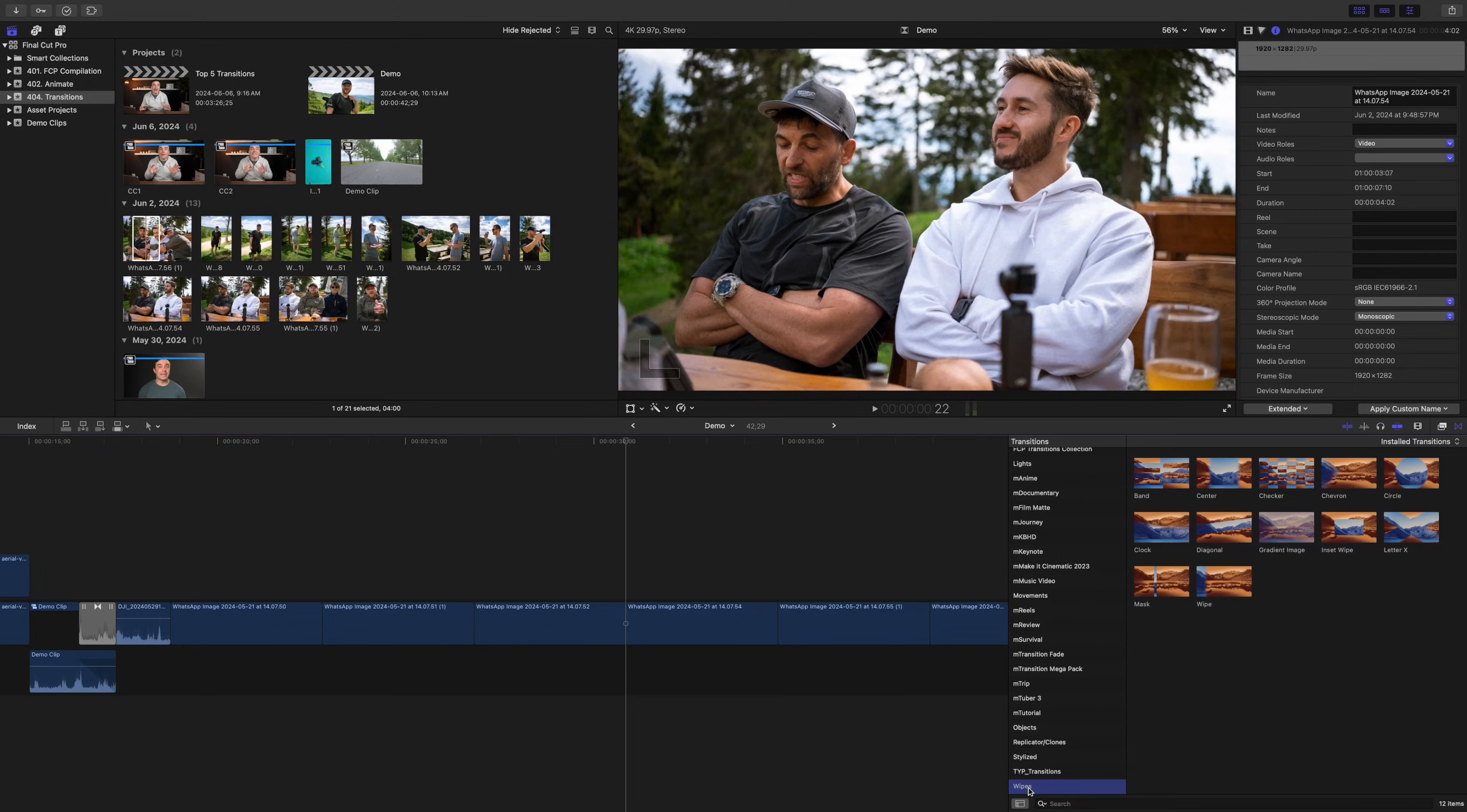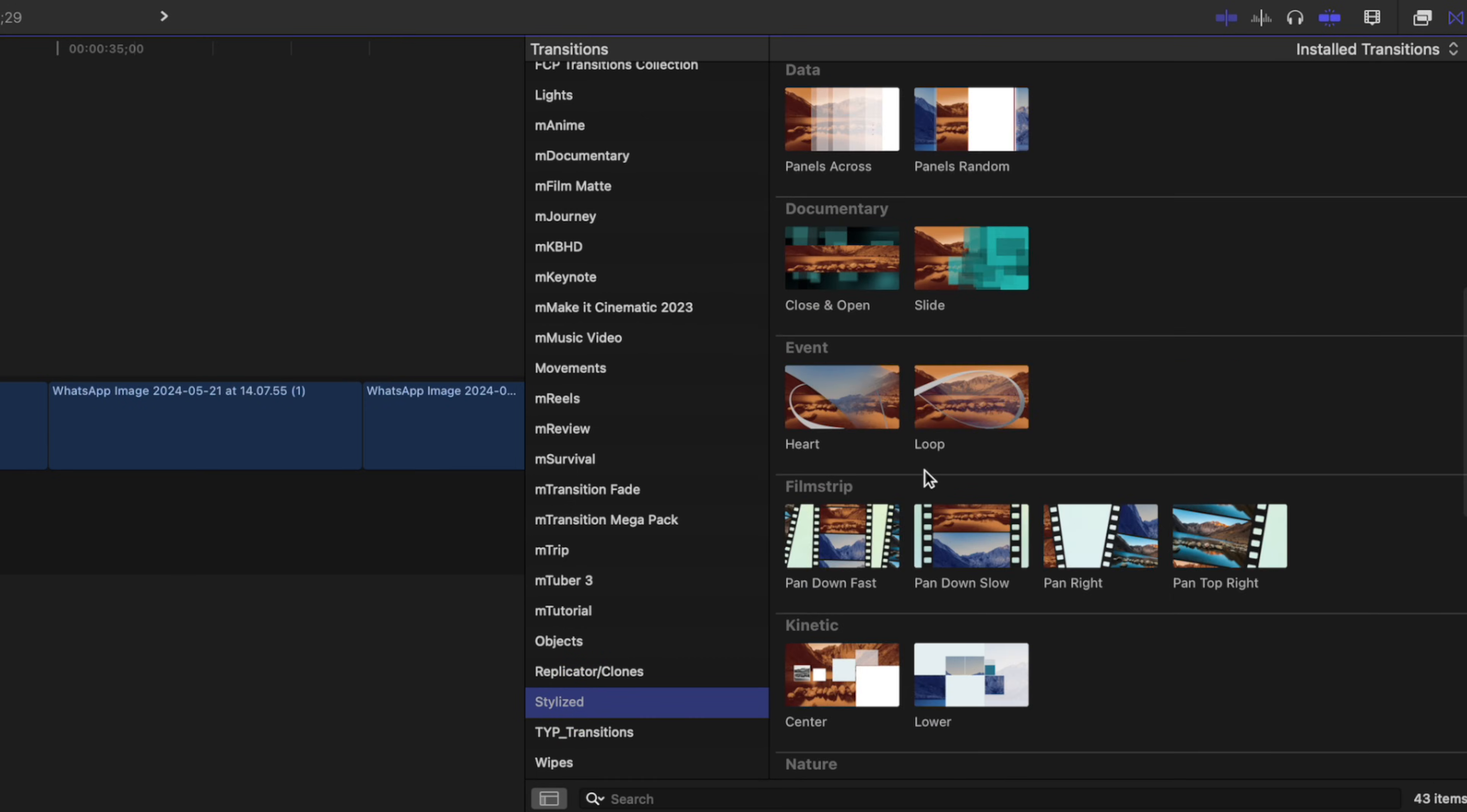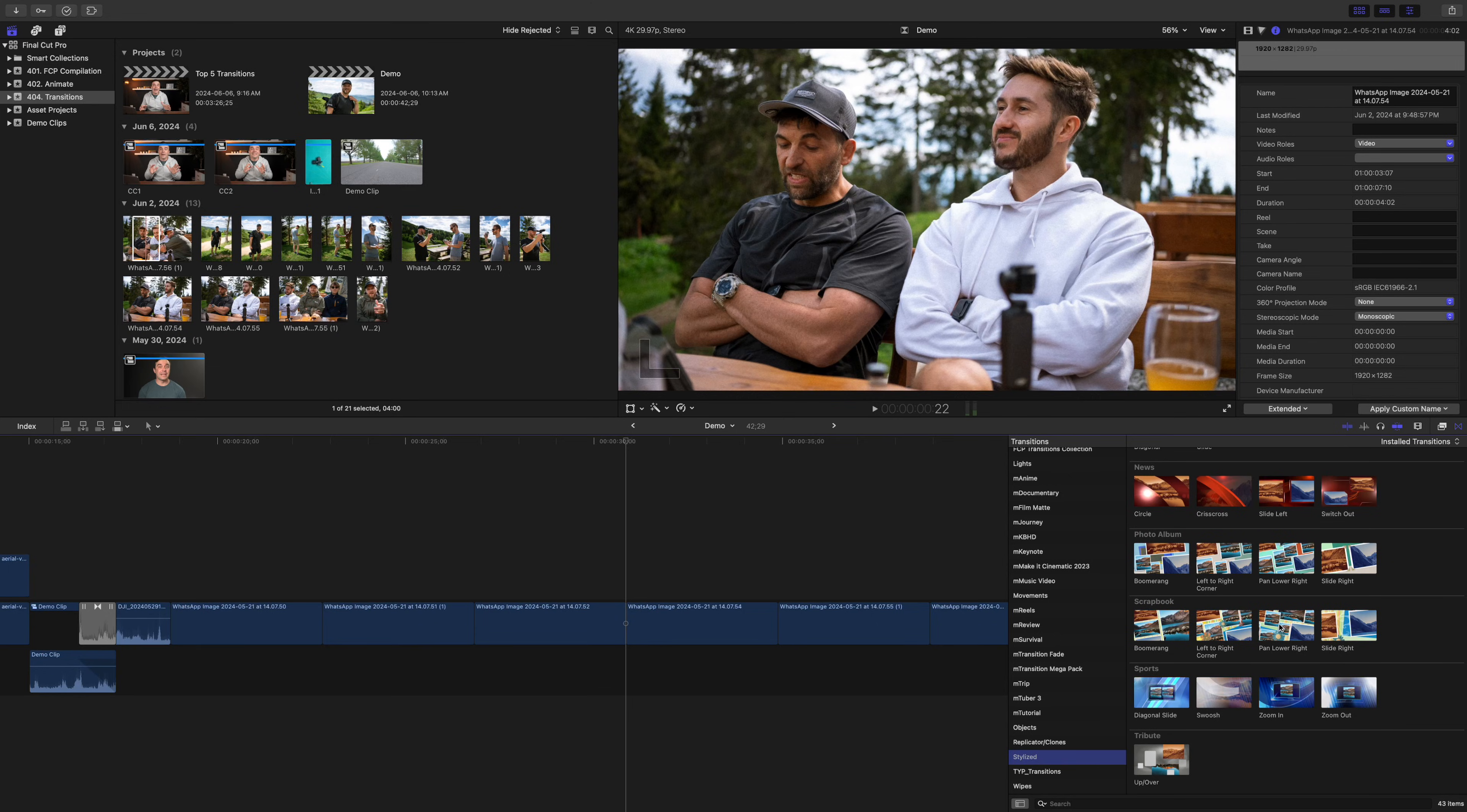The last transition, or collection of transitions I want to talk about today, is the scrapbook collection. You can find this in the stylized category of your transitions browser. These transitions are a bit different, and instead of using these as a simple transition between clips, you use them almost like a template to put together a still image slideshow.